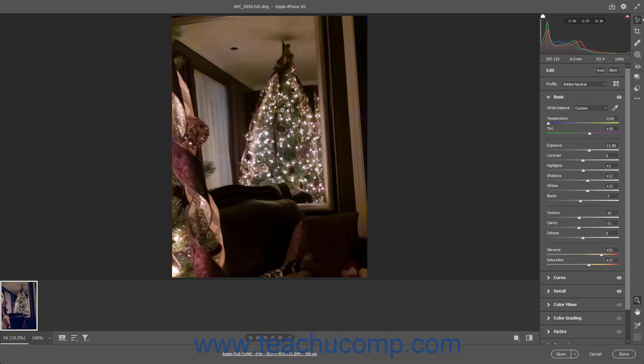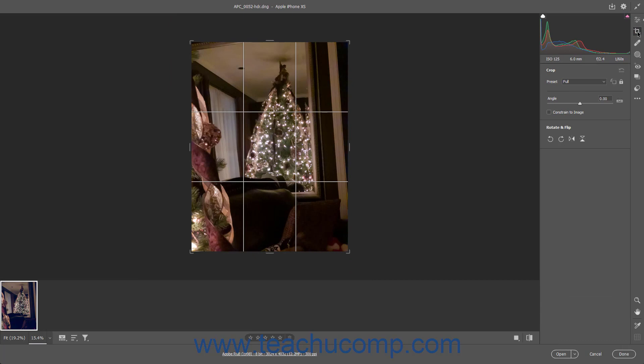To access the cropping and rotating tools in the Camera Raw dialog box in Photoshop, click the Crop button in the toolbar at the right side of the Camera Raw dialog box. When this button is selected, the Crop tool is automatically activated by default. Additionally, the Crop tab and Rotate and Flip tab appear in the panel to the left of the toolbar, which provide additional settings.